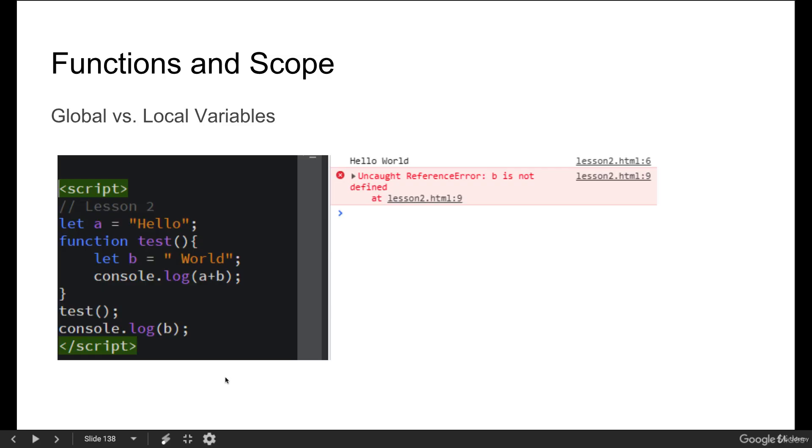The difference between the scope is where the value of the variable is declared. In this case, we've got a variable A equaled to hello, and then we've got a variable B. This one is only living within the function.